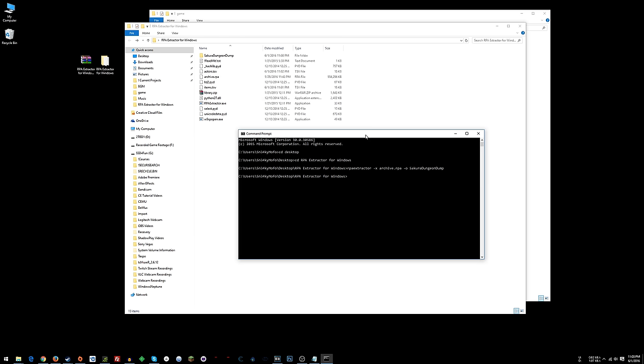So hopefully you didn't close your command prompt window. What you want to do now is type rpa extractor and you want to go dash d for delete. You want to specify where you want to delete something from and then you want to delete the file actors.tsv. That's going to delete the one that's in the archive now, the game's one.